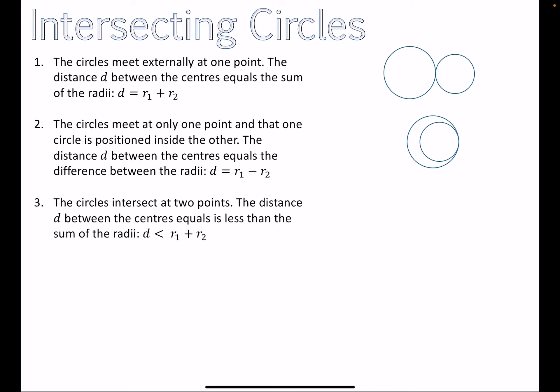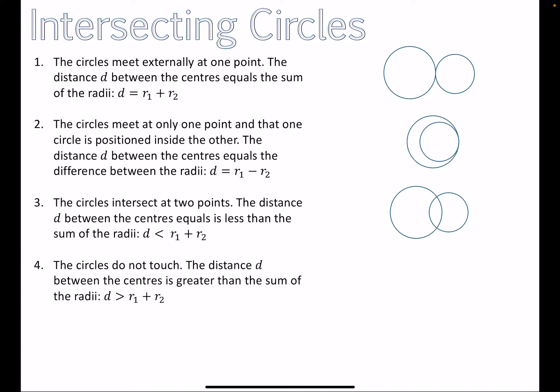The third possibility: the circles intersect at two points — imagine one circle overlapping another. This occurs when the distance d between the centers is less than the sum of the radii. Those two circles will cross at two separate points.